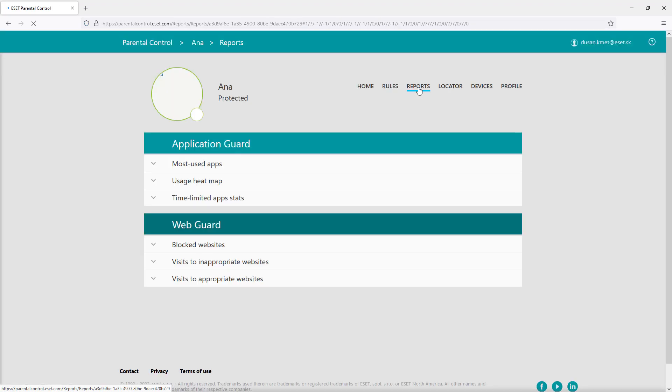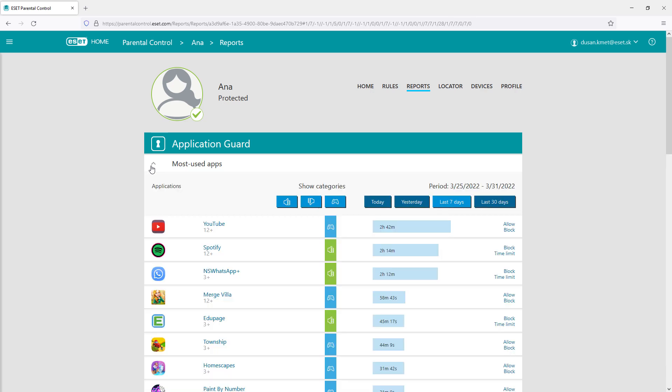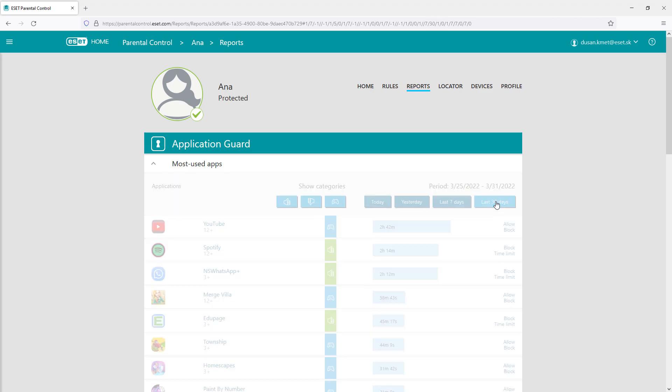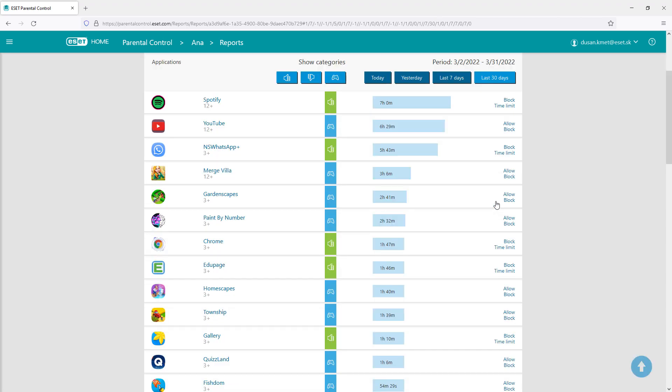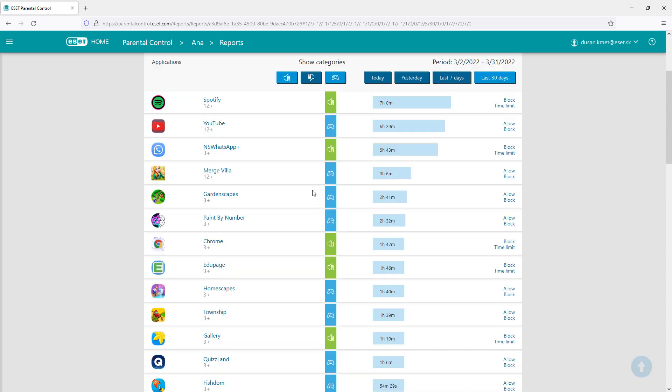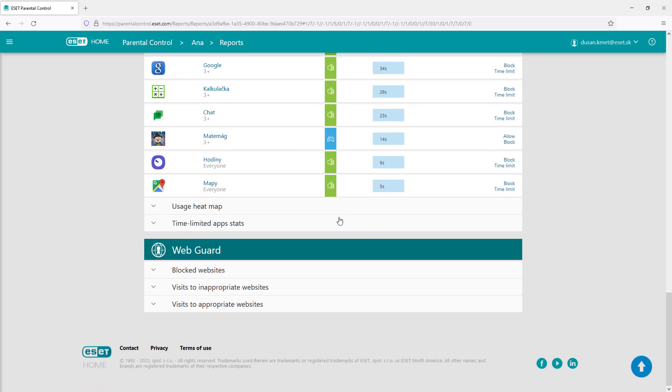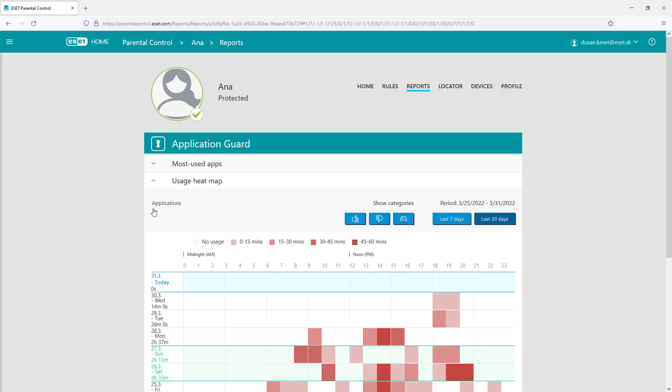In the report section, the parent can see all the activities of the child's device, application guard and web guard restrictions and usage, most used apps, and time heat map that shows when the device is used most.